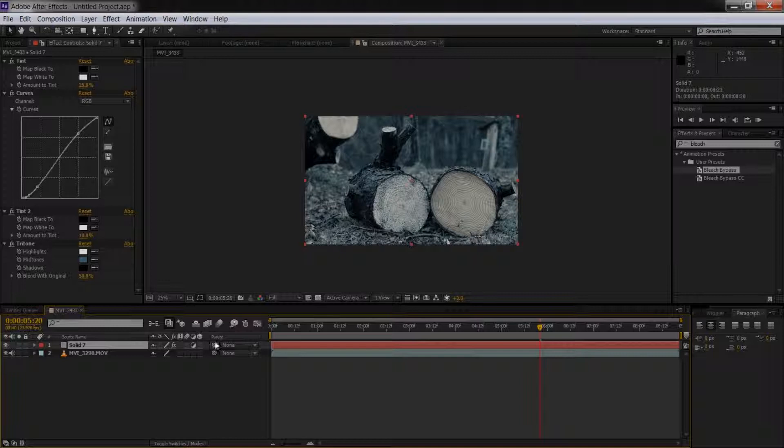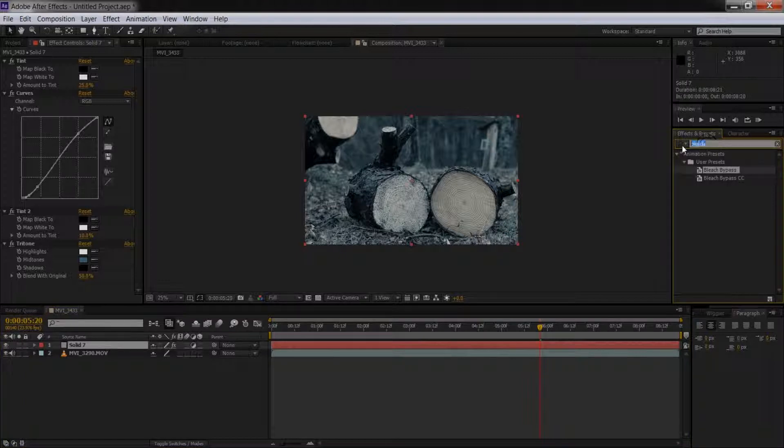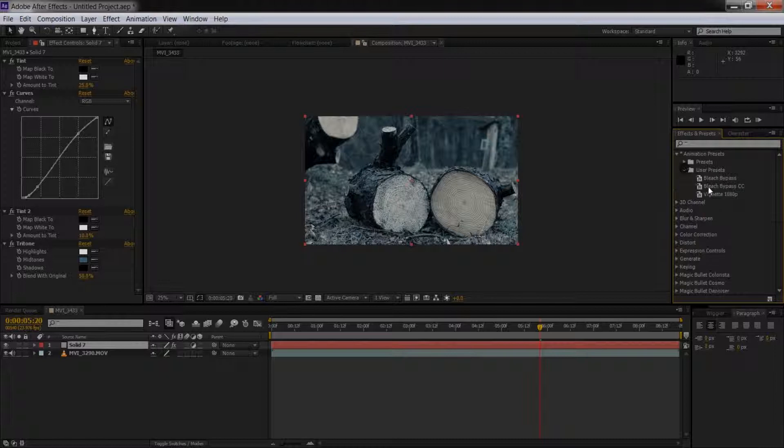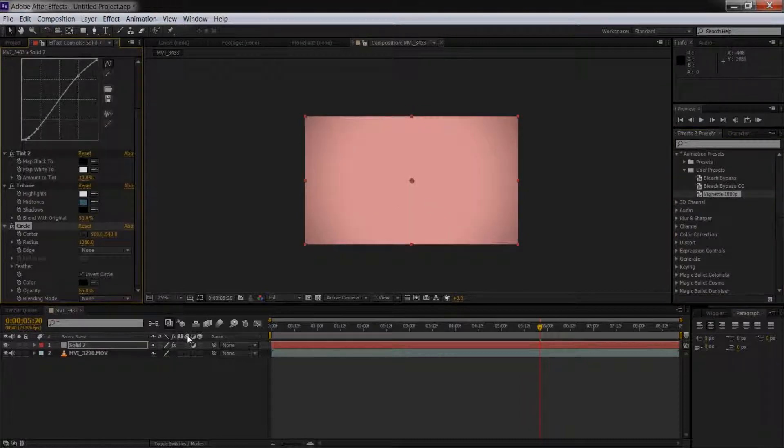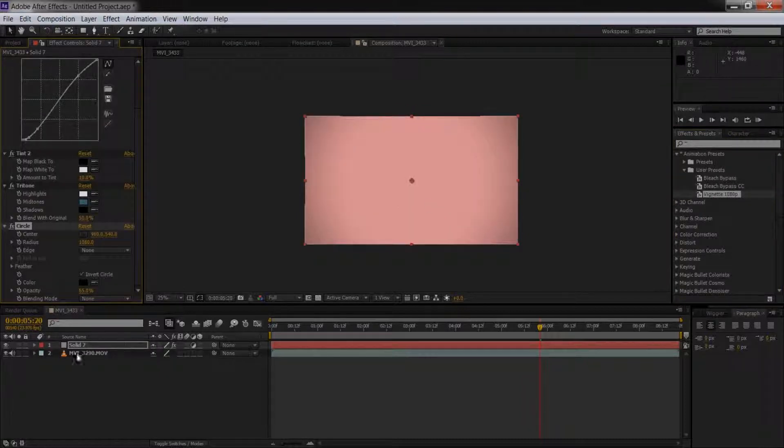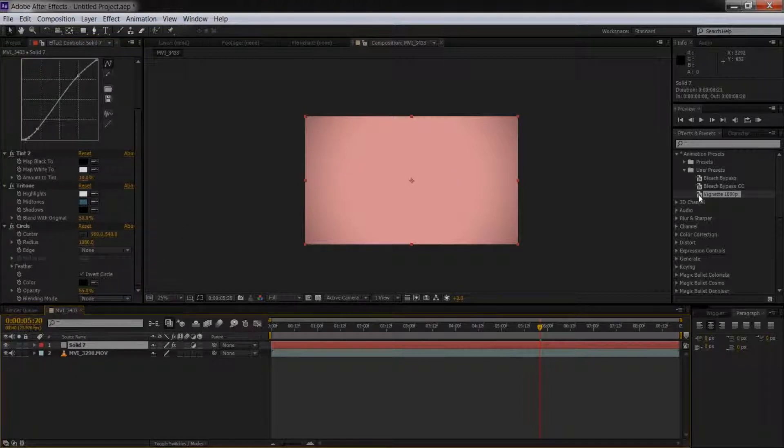Now we have our Bleach Bypass. We can also add a vignette to that if we wanted and save that as a preset as well. I've actually already done that. If I go to my User Presets, my vignette is there. I accidentally added it. See, I just made a mistake there. When you have a layer selected and you double-click, it'll add it to that layer.